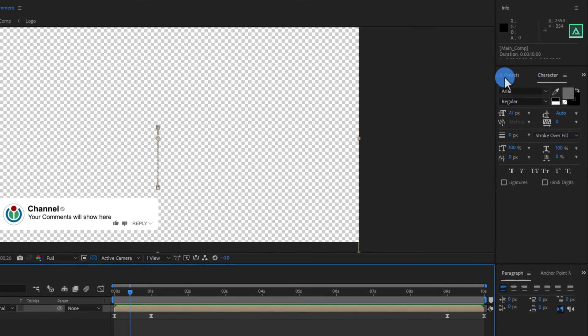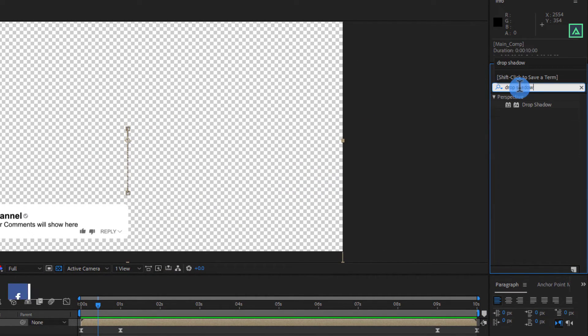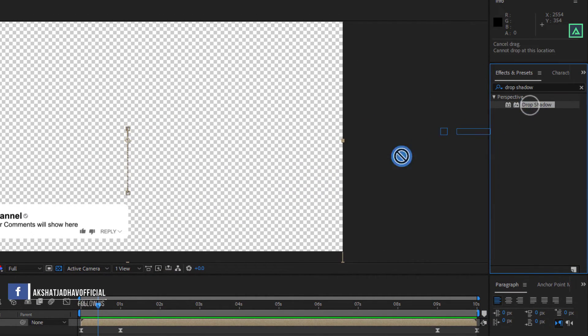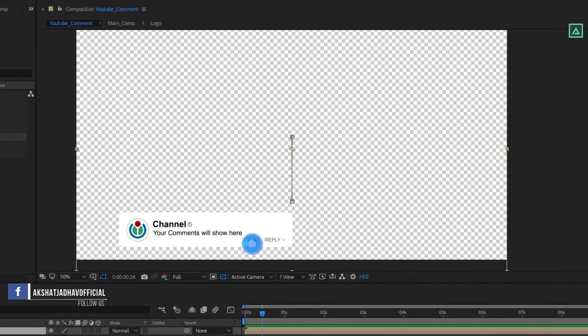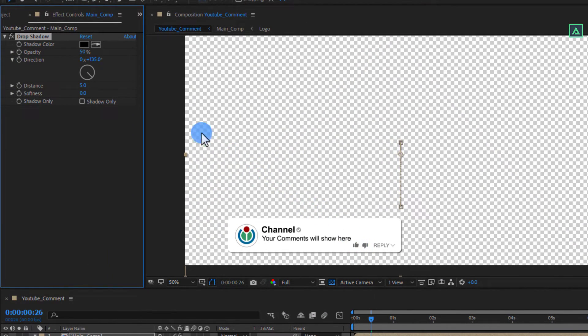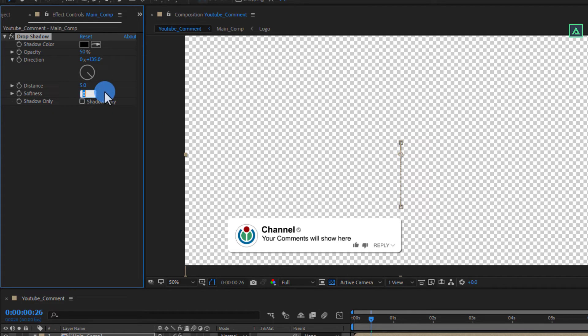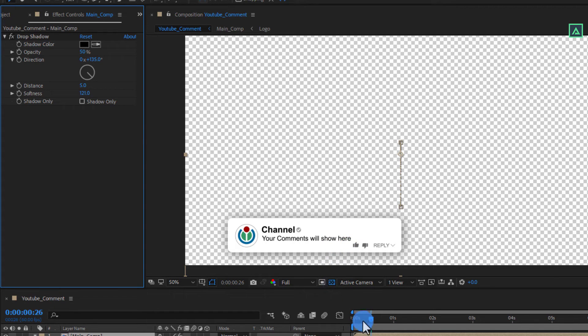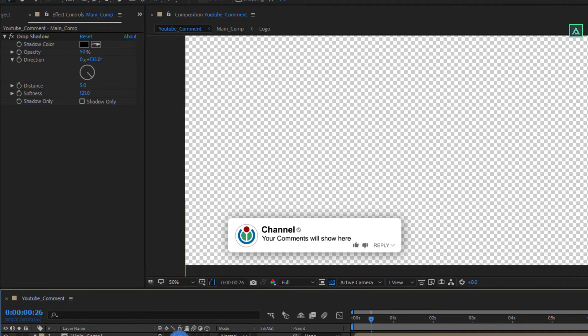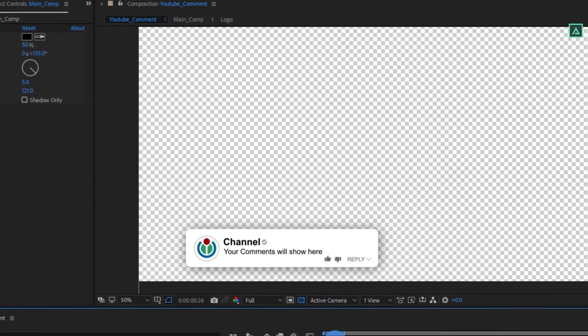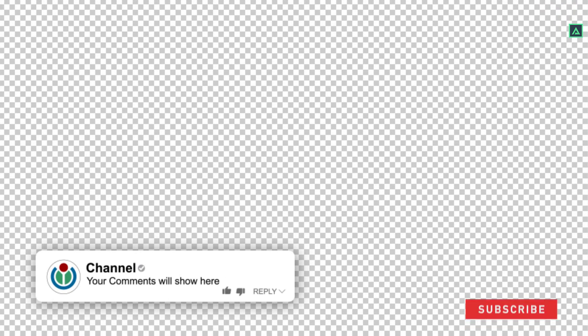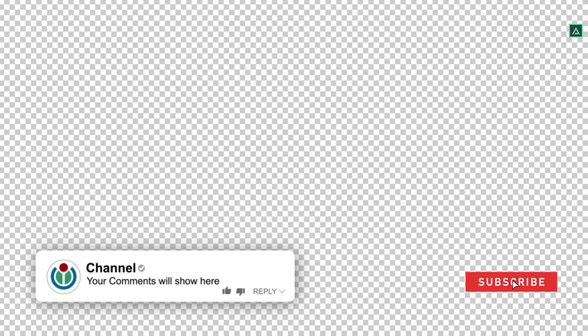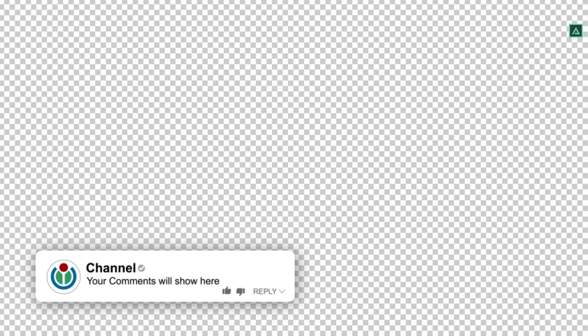Now again go to effects and presets window and search for drop shadow. Apply this effect to our main comp layer. And change the softness value to around 121. Now our whole animation is complete. You can download this full project file from the link in the description below, so please check this out. Thank you so much for watching this tutorial. Have a great day.